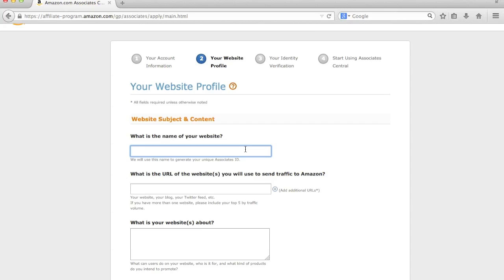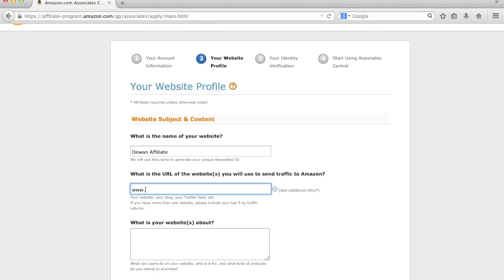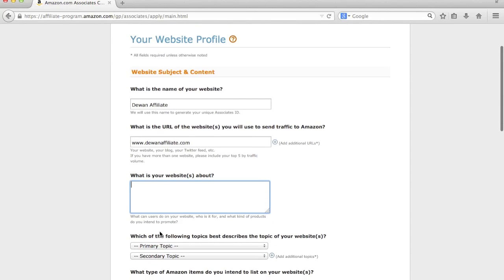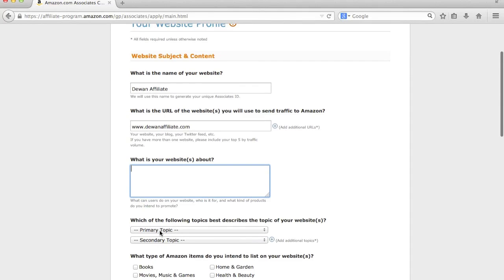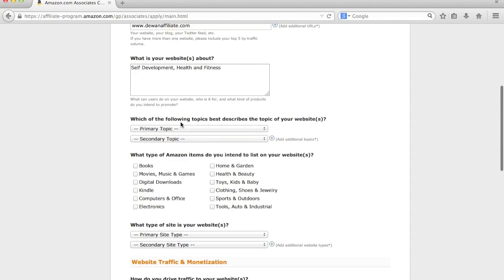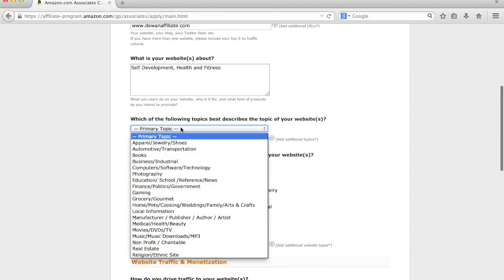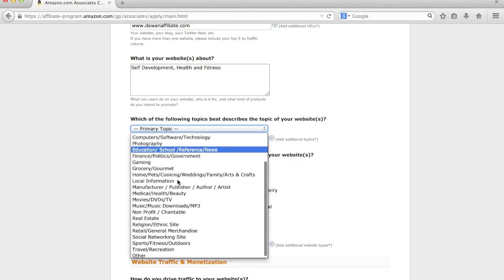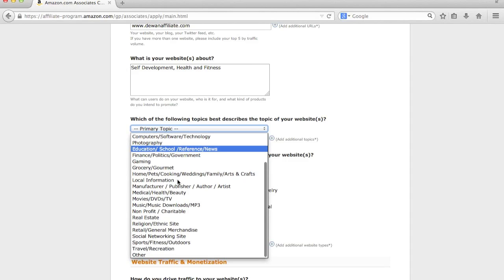But, you know, if you don't have one, go ahead and just create a random name for now. So in this case, I'm just going to call it D1 Affiliate or something like that. Again, you would just put your... something like this. This is actually a really terrible name, but that's fine. What is your website about? Okay, so you're going to want to scroll down and fill in all this information to the best of your abilities. So I go primary topic. We'll just do sports, fitness, outdoors.